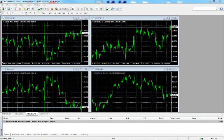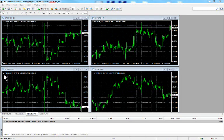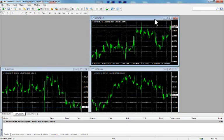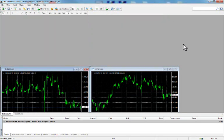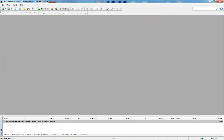This is the default profile automatically created by the MT4 trading platform. Let's now create a new one — I will delete all the windows and open new ones. First of all, click on the Market Watch window.